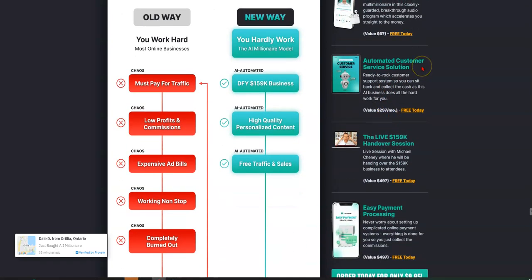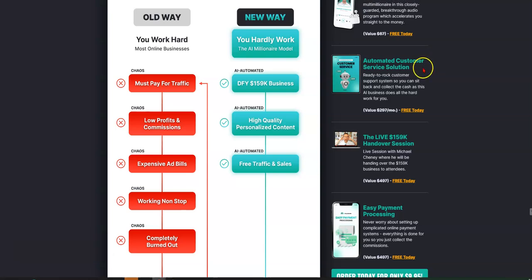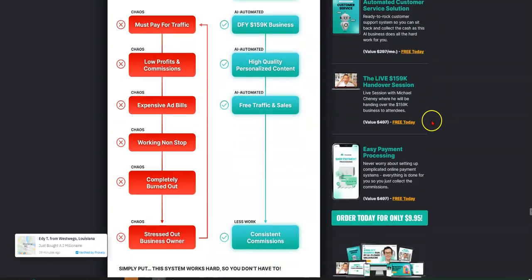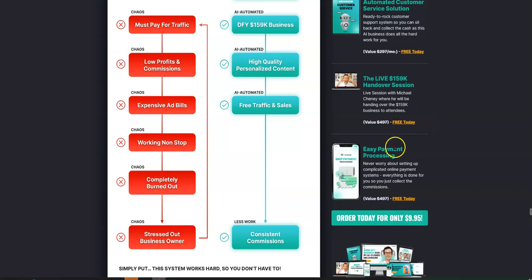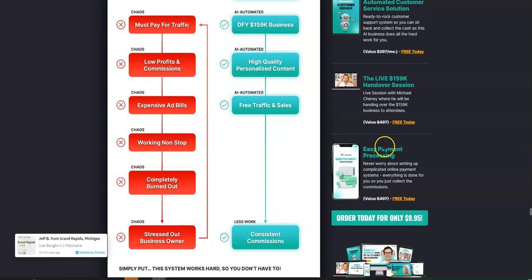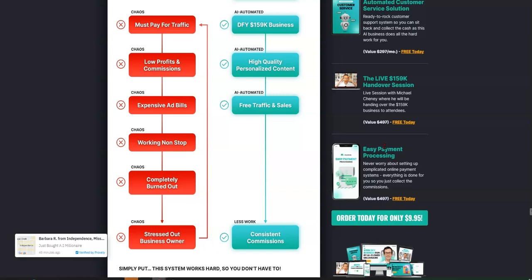Automated customer service solution is included. Customer support, free today. Live $159,000 handover session, which is live, actually, once I purchased the product, because I did purchase the product, so I can tell you, so I can recommend the product.